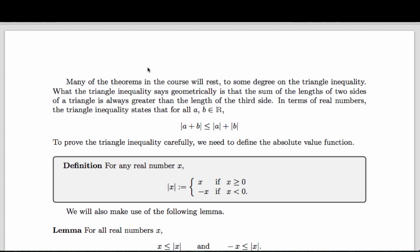Now, where does the name triangle inequality come from? Triangles on a real line are a little boring, but in n dimensions, the triangle inequality says that the sum of the lengths of two sides of a triangle is greater than or equal to the length of the other side. For real numbers, this is stated as: the absolute value of the sum is less than or equal to the sum of the absolute values.